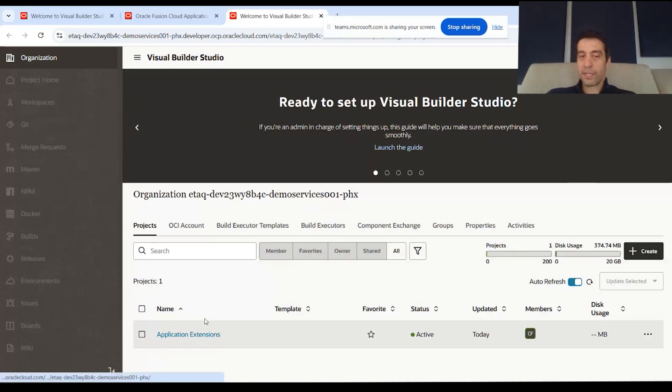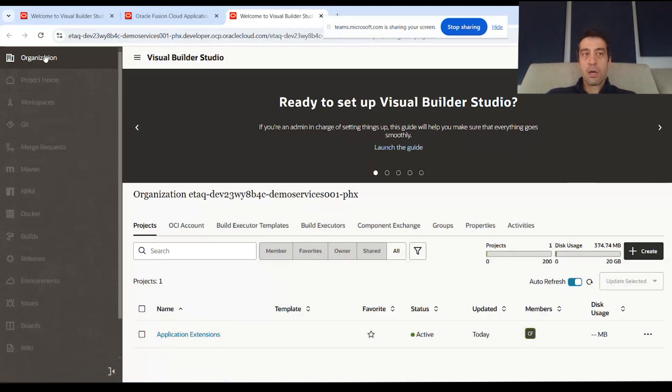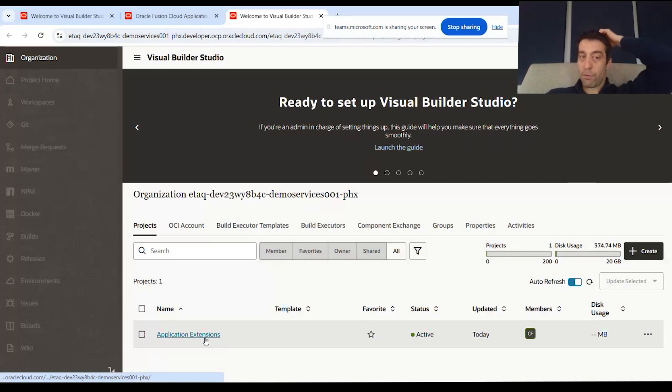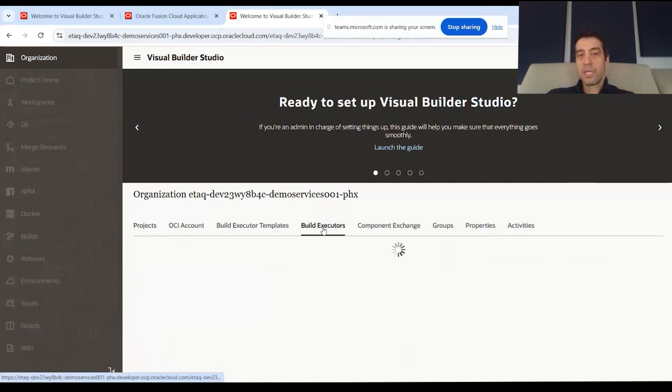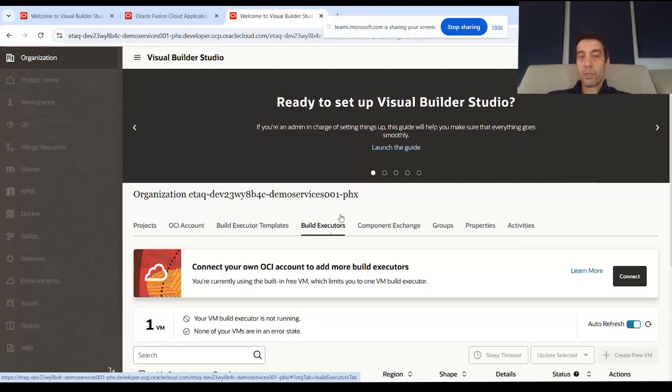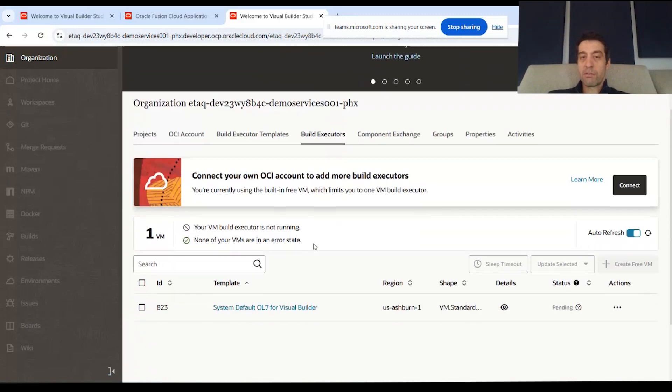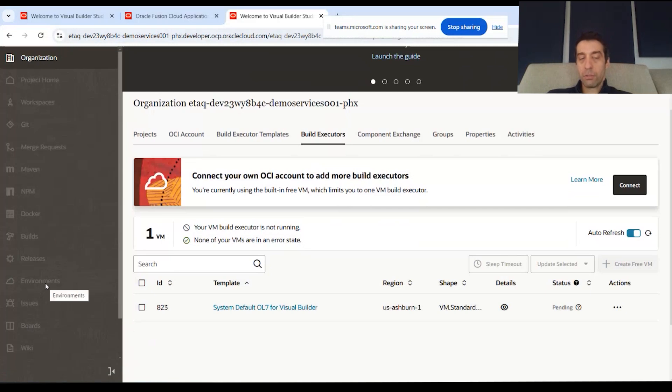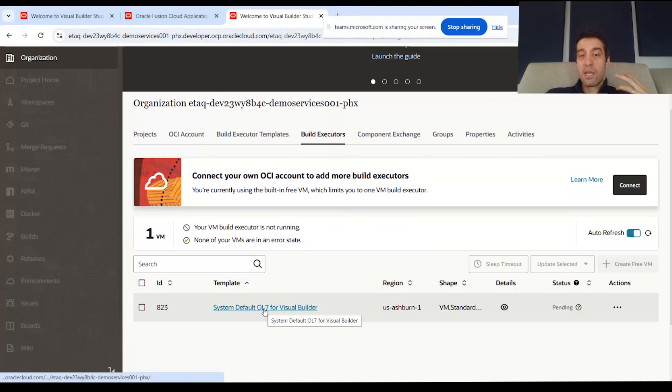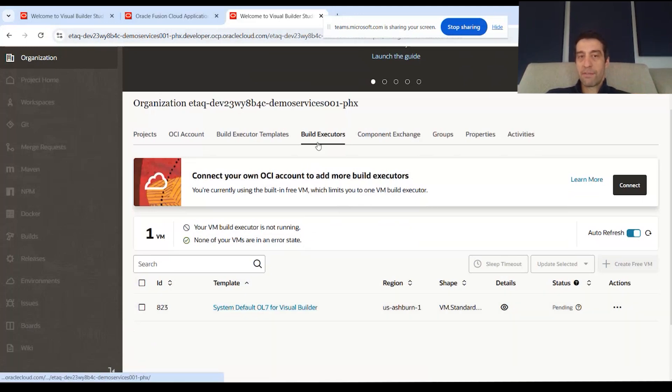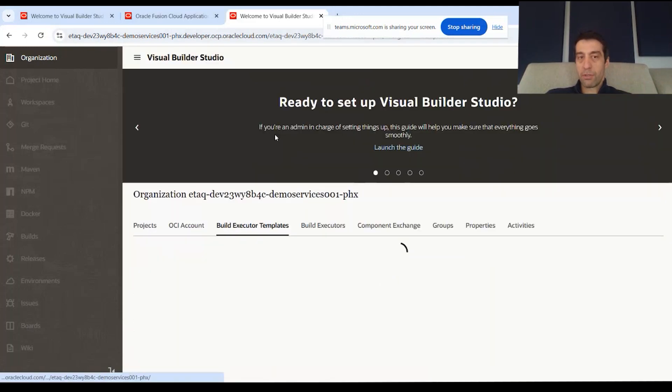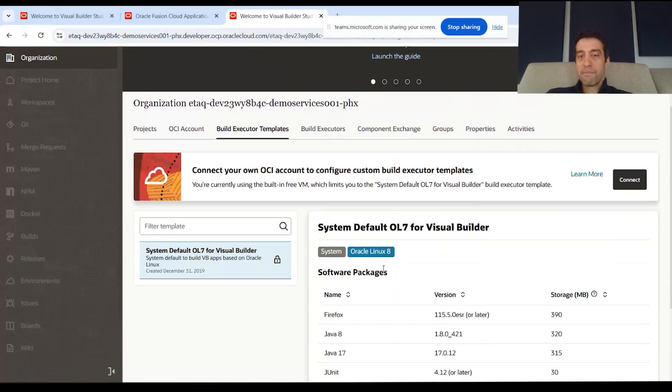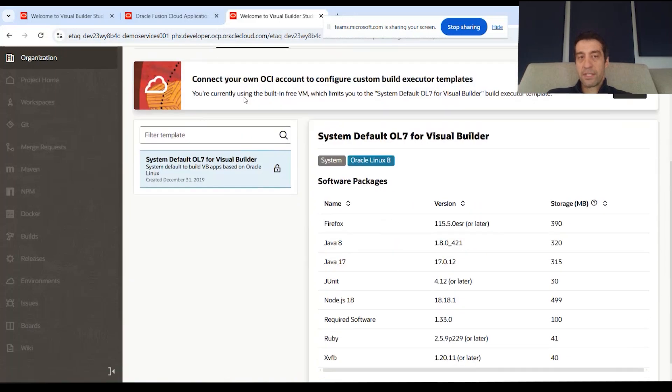Before we get into the project, another very important piece to note is that you'll have build executors. These are virtual machines that are sitting within your OCI that actually, when you push the pipeline—you make a bunch of changes, it gets approved, and you can merge request—they have to be built somehow to the main branch. You have to have a build executor. There's a template that sets it up, and I'm using the default out-of-the-box build.